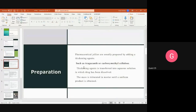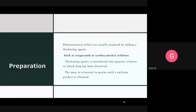For the preparation of jellies, thickening agents are used. The thickening agent is added to an aqueous solution in which the drug has been dissolved — water is used as the solvent. The drug is dissolved first to form an aqueous solution, then the thickening agent is added. Depending upon the solubility, the thickening agents are selected. When the thickening agent is added to the drug solution, a uniform product is obtained.